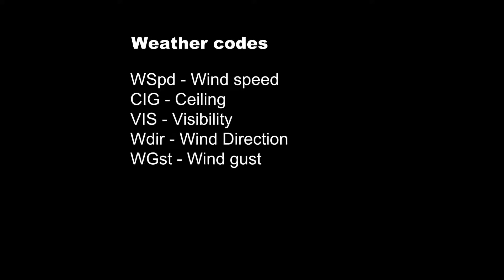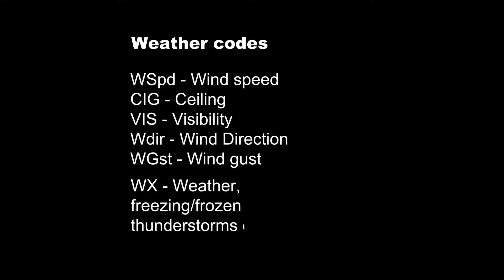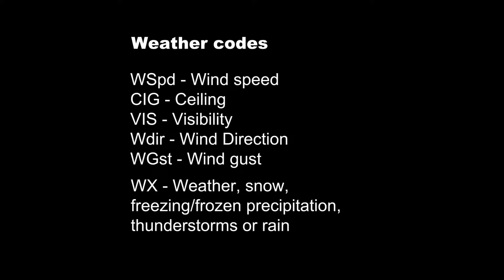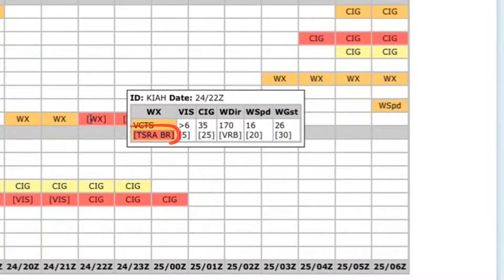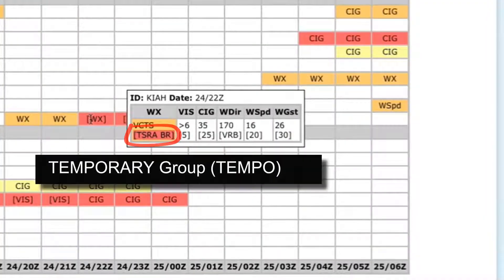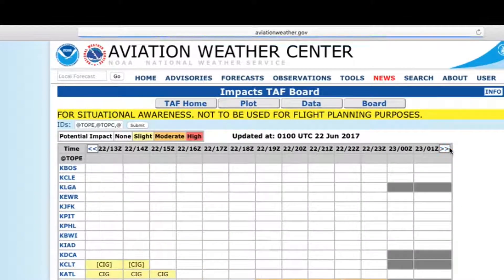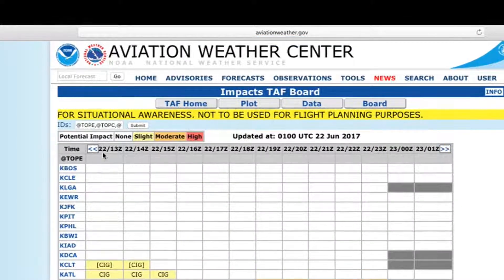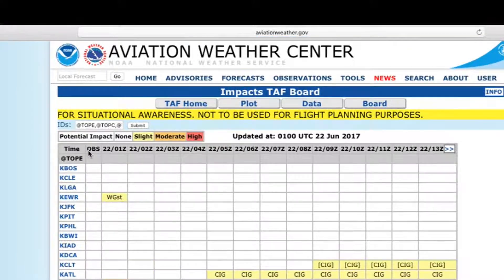Blank cells indicate that potential impacts due to weather are not observed or forecast. The TAF board uses traditional aviation weather codes. WX can mean a variety of potential conditions, such as freezing or frozen precipitation, thunderstorms, or rain. If the weather is in brackets, it means that it is included in the tempo group of the TAF. To view potential impacts further into the future, click the arrows on the top right. Use the arrows at the top left to move back on the timeline.